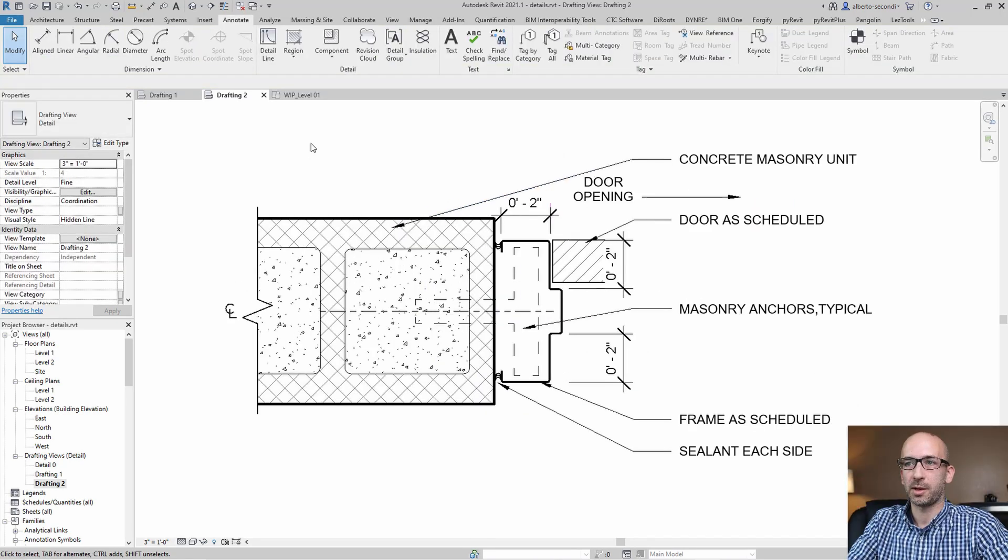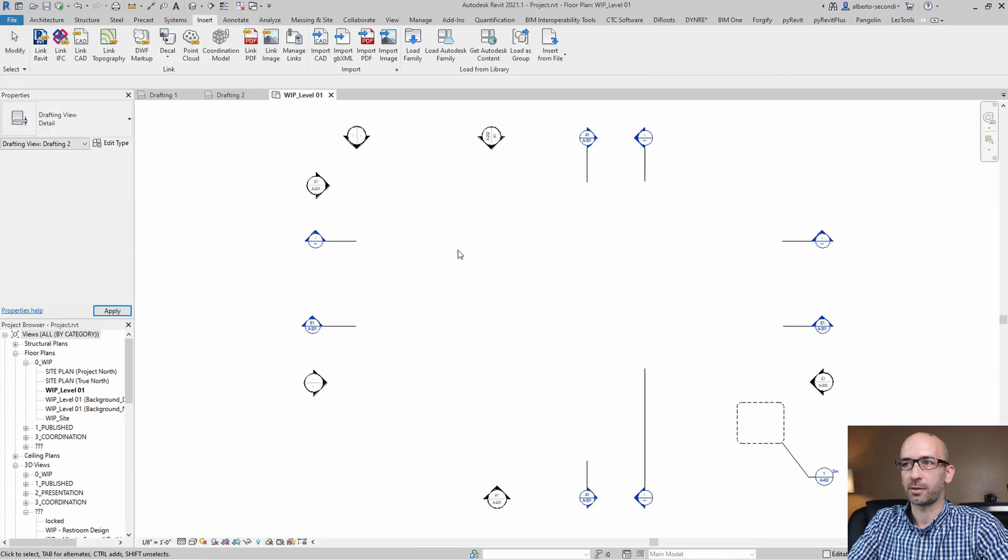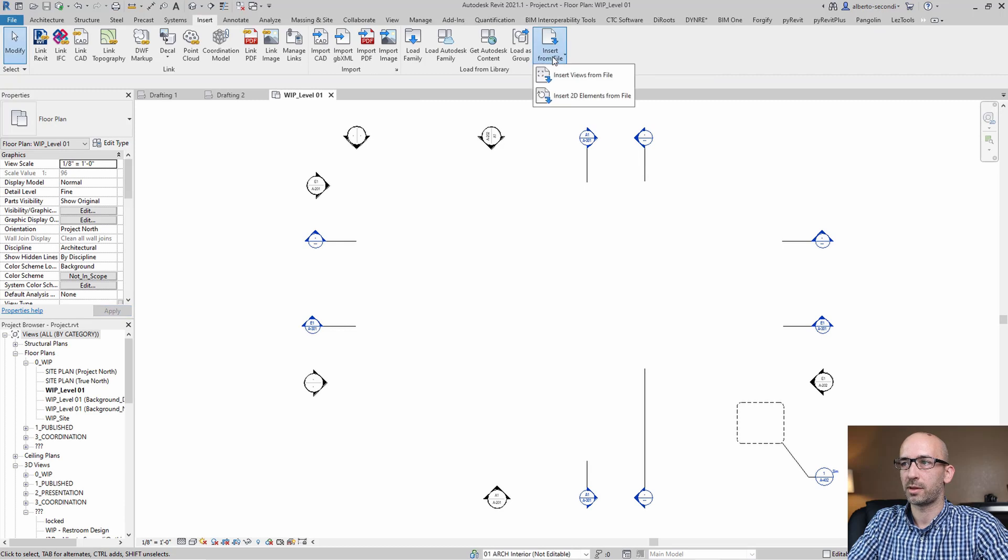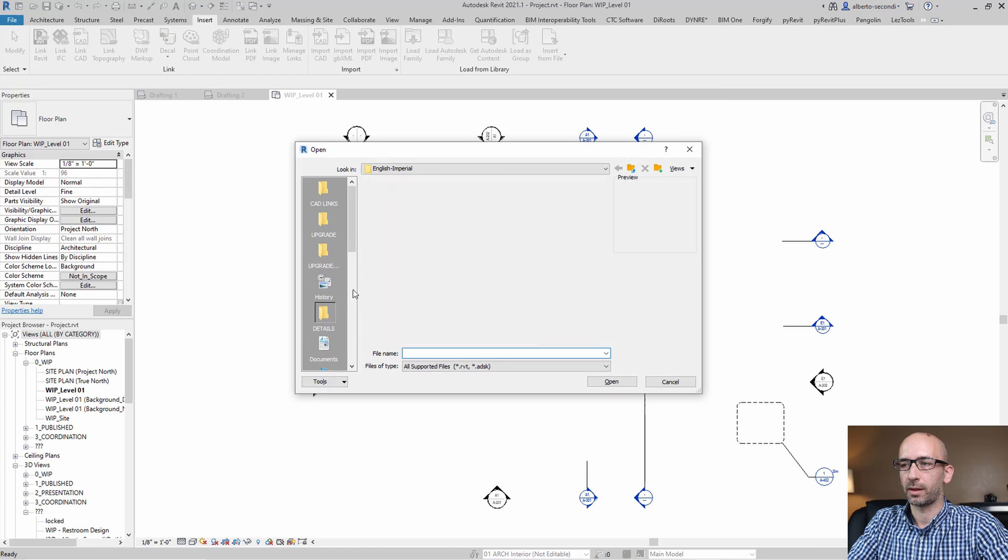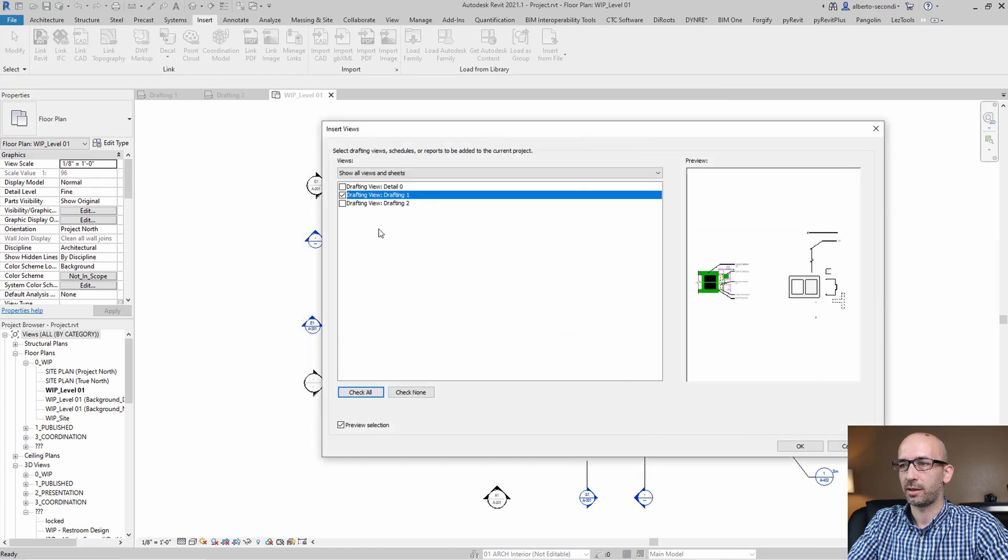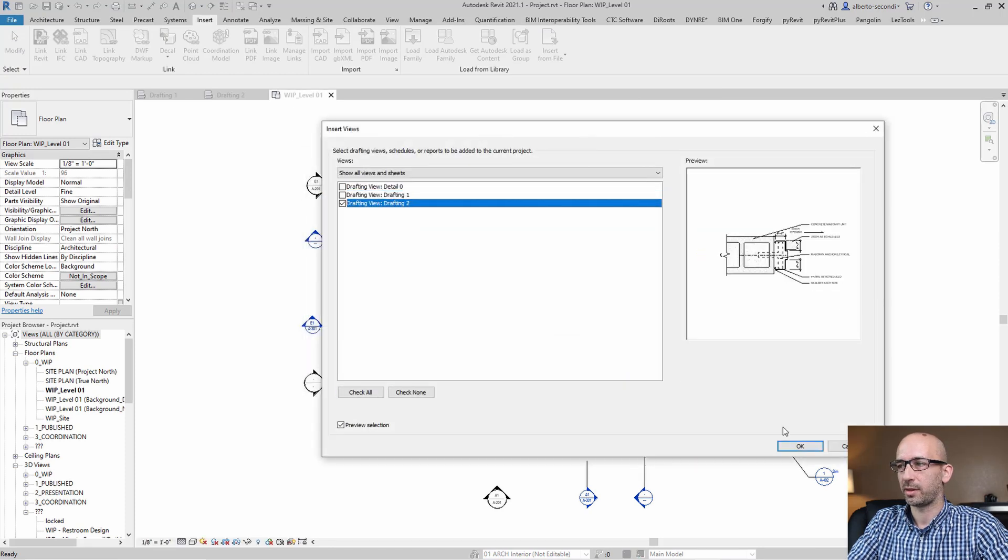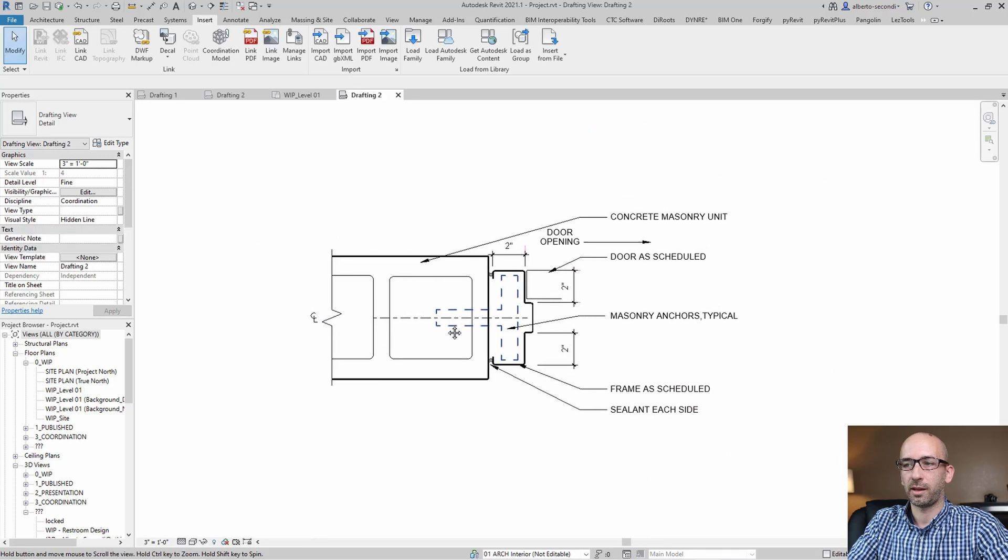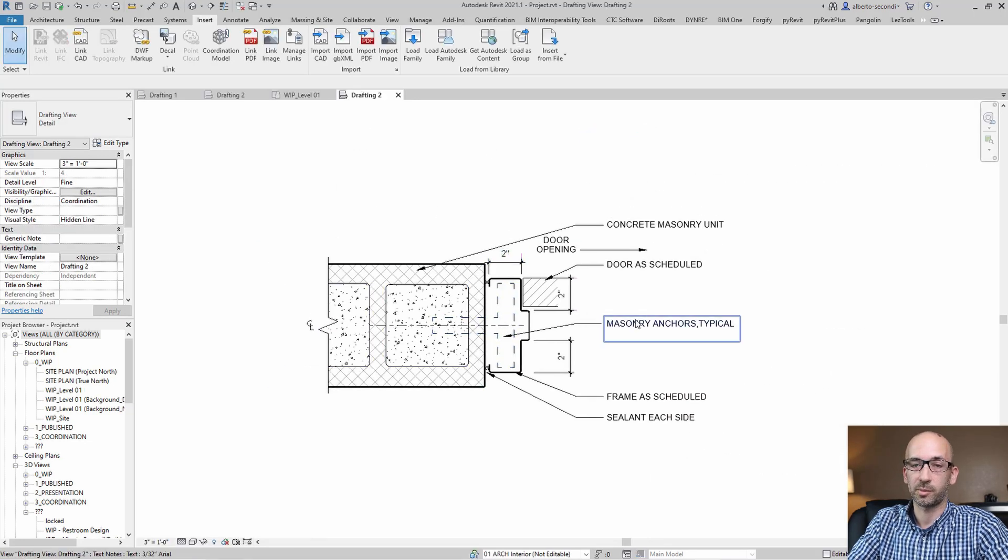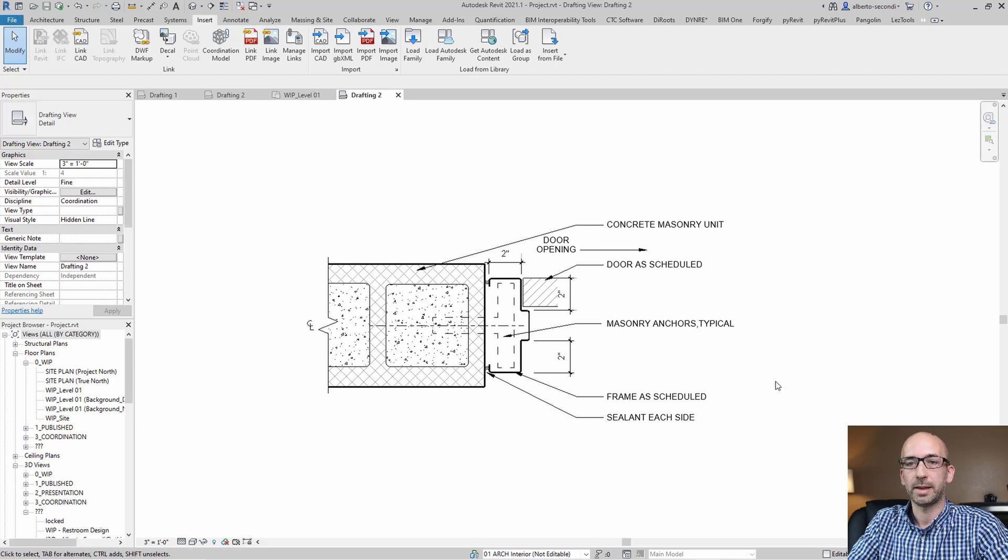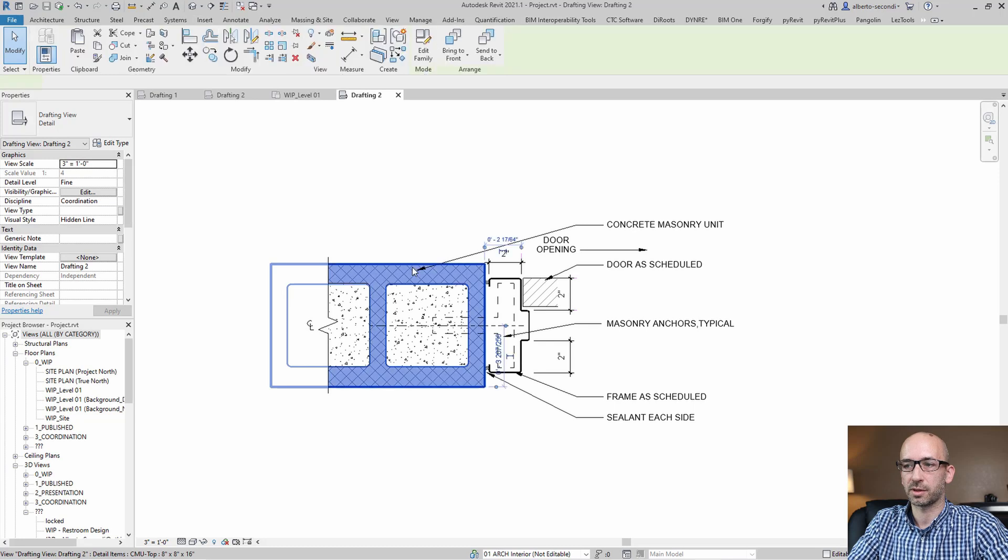Now we're really ready to bring it into our live file, so I'm going to do the same. Insert views from file. And this time, I know I like that detail. I'm going to bring that one in. And what's nice is that in the new file, you're also getting all these detail components and text styles and dimension styles. So this is your final detail, which is a lot smarter than just line work.